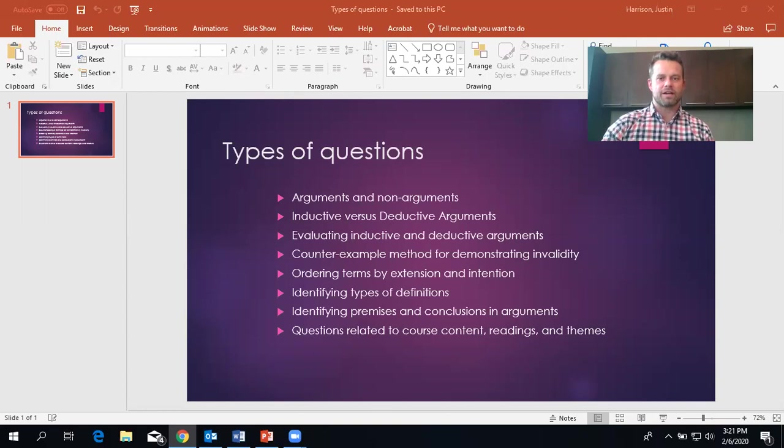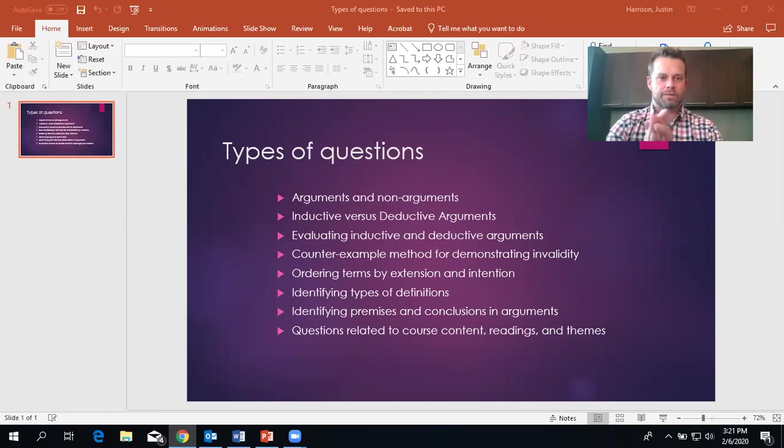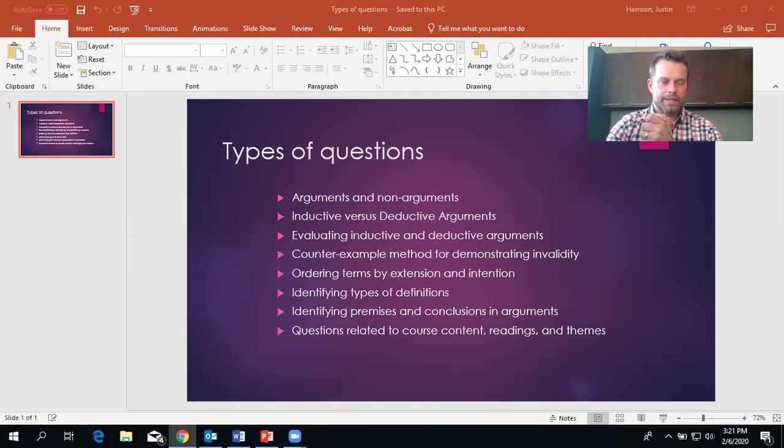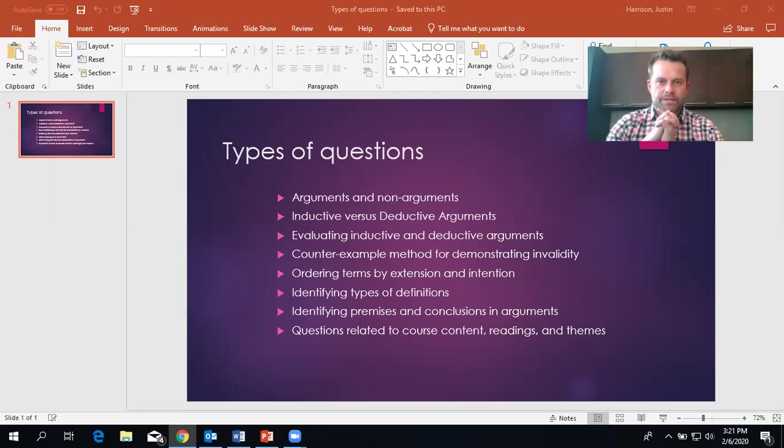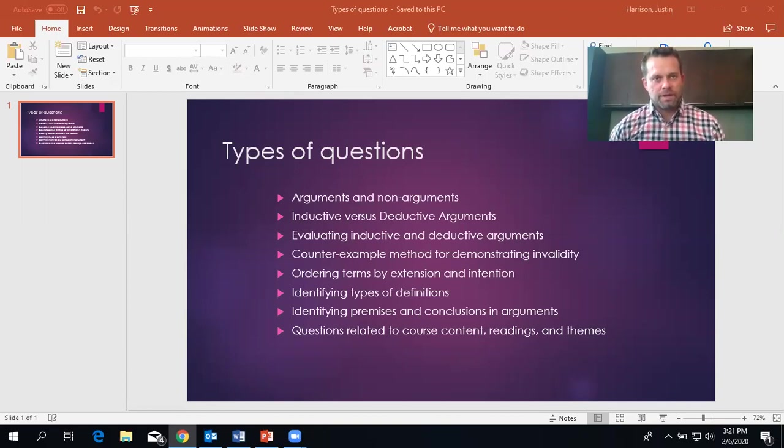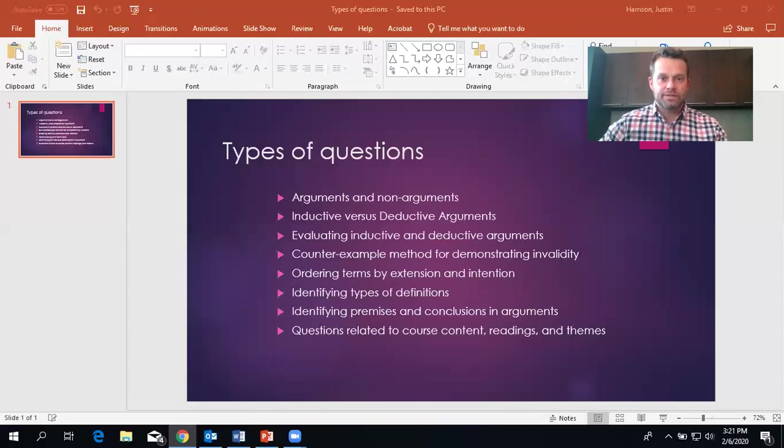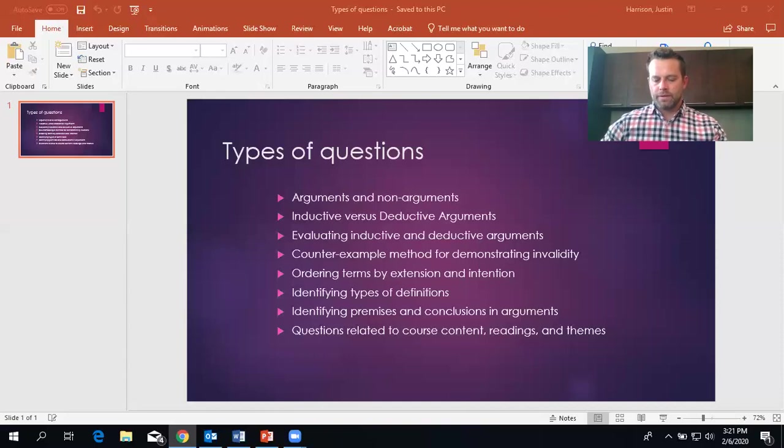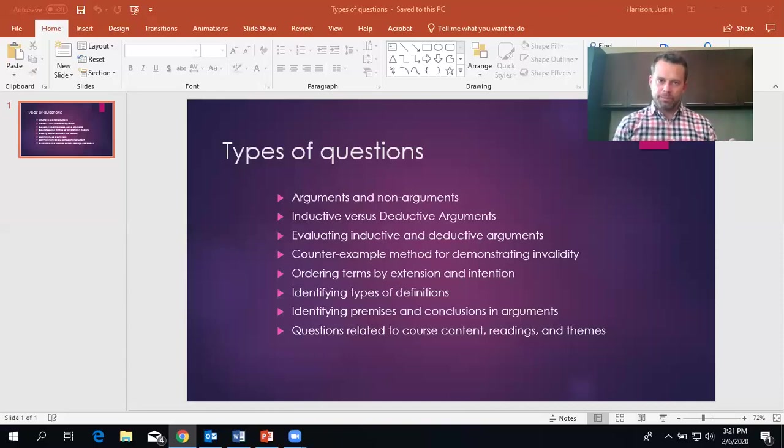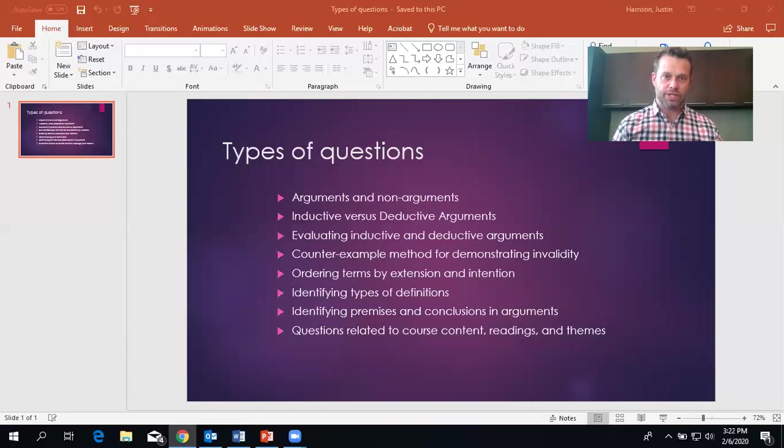Okay, arguments and non-arguments. So the first few questions will be, you'll have to identify arguments from non-arguments. So remember that there's a section that we went over that lists off the different types of non-arguments. So explanatory passages, narratives, in a lot of cases are not arguments. Explanations of things are not arguments. And so remember that an argument has a debatable conclusion, and it also has premises that support a position on that debatable conclusion.